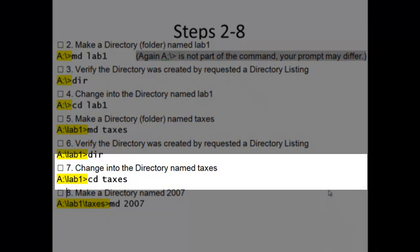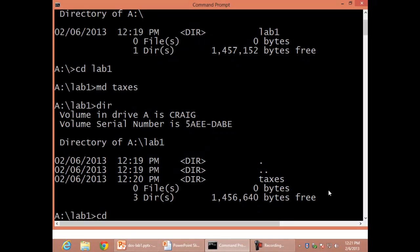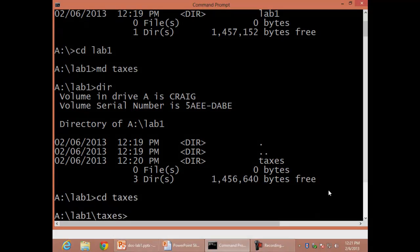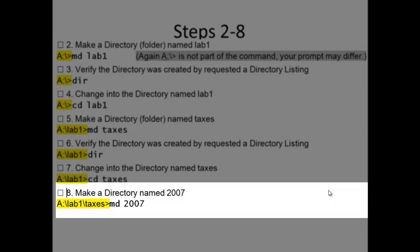Step 7: Change into the directory named Taxes, CD taxes. Step 8: Make a directory named 2007, MD 2007.